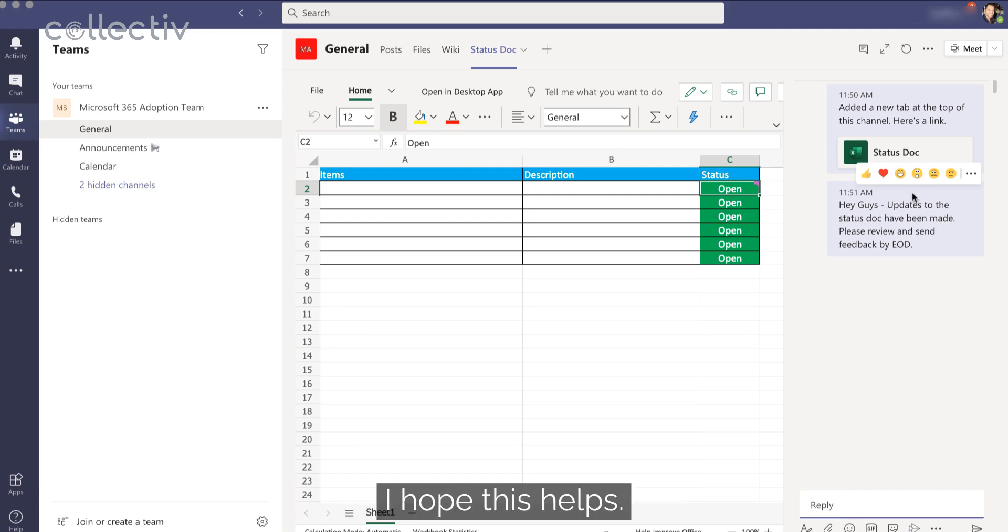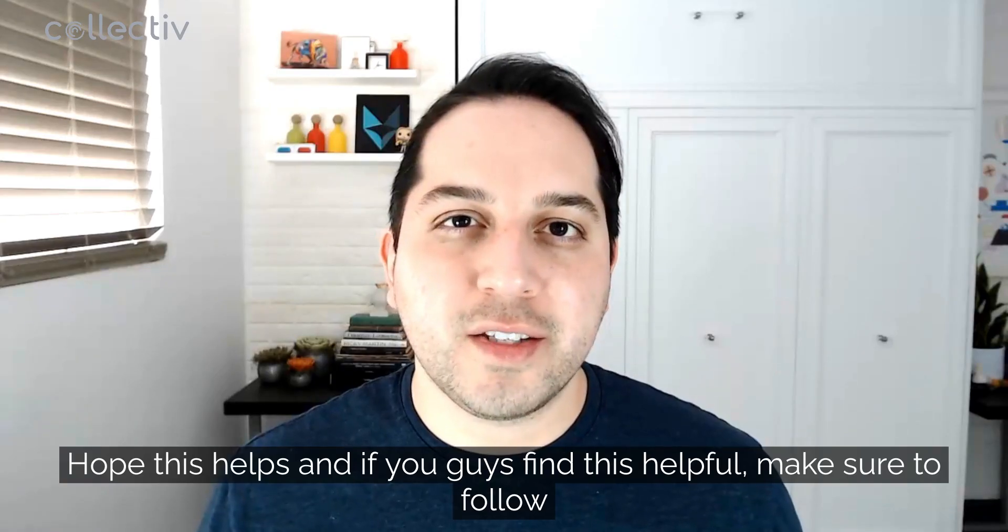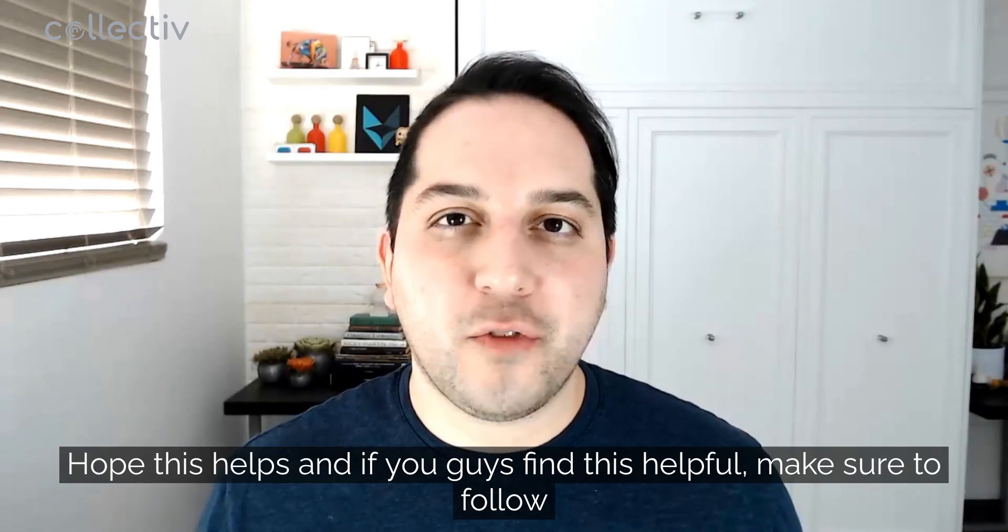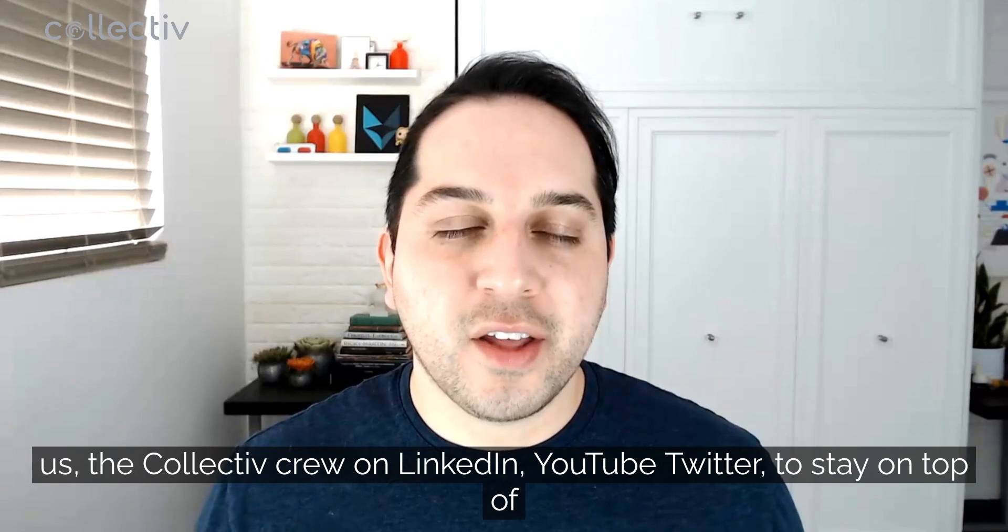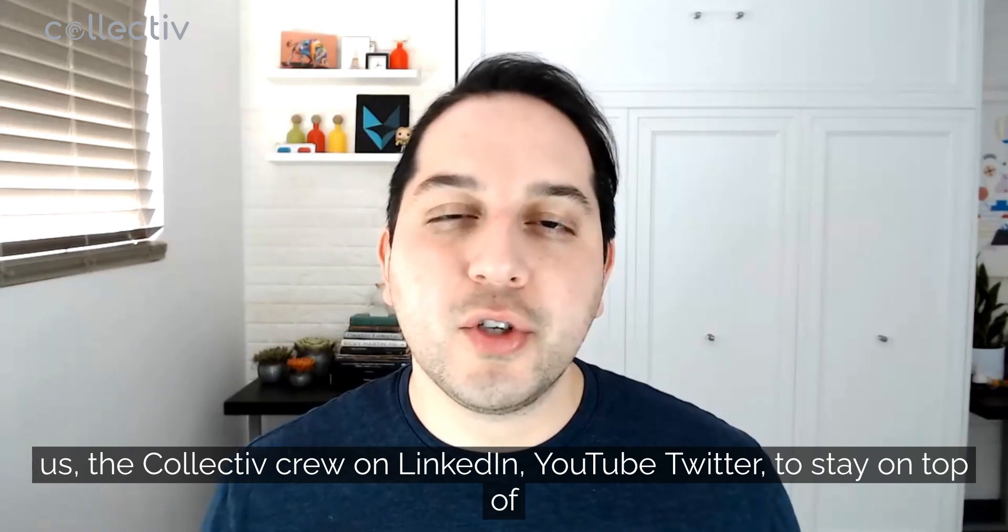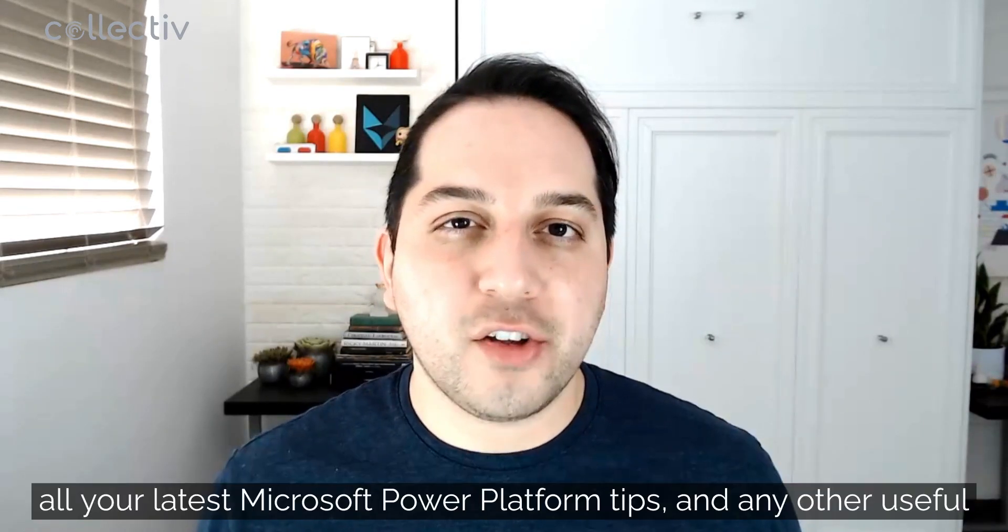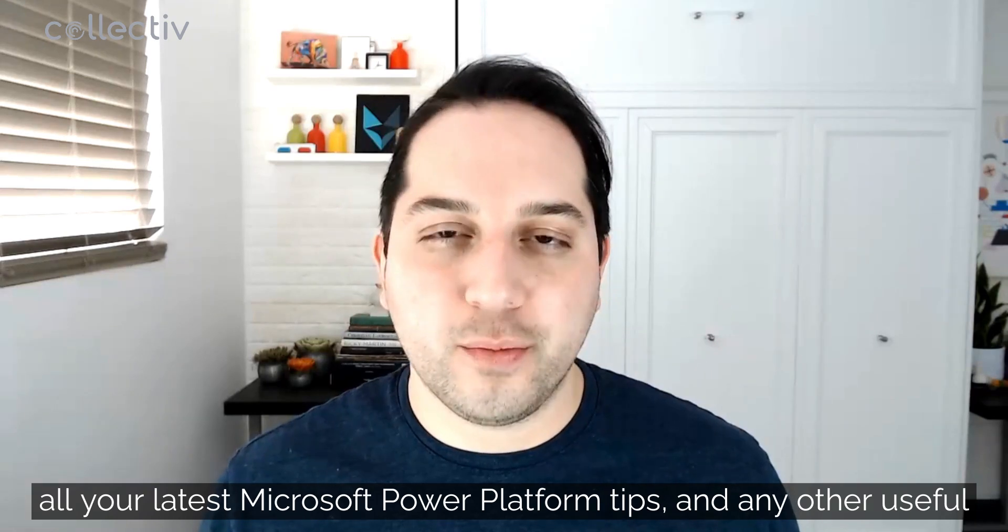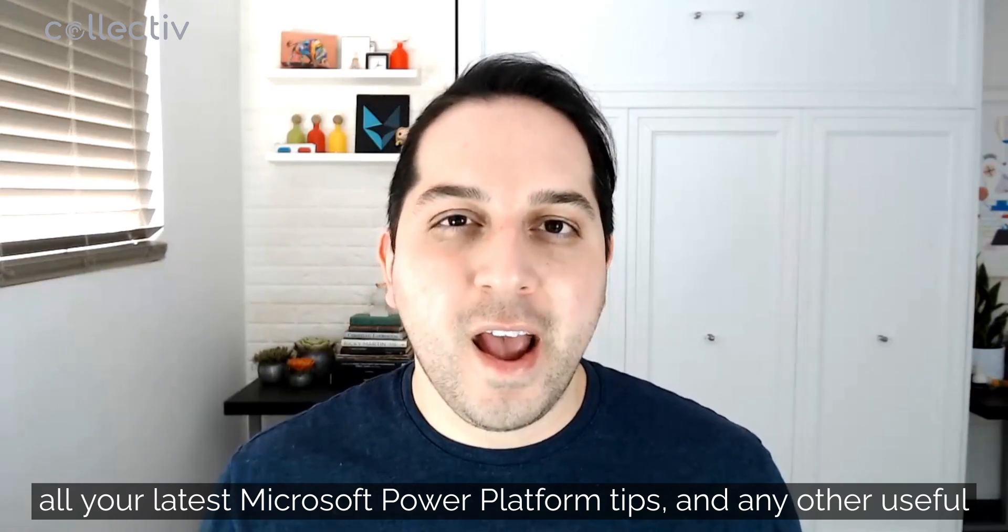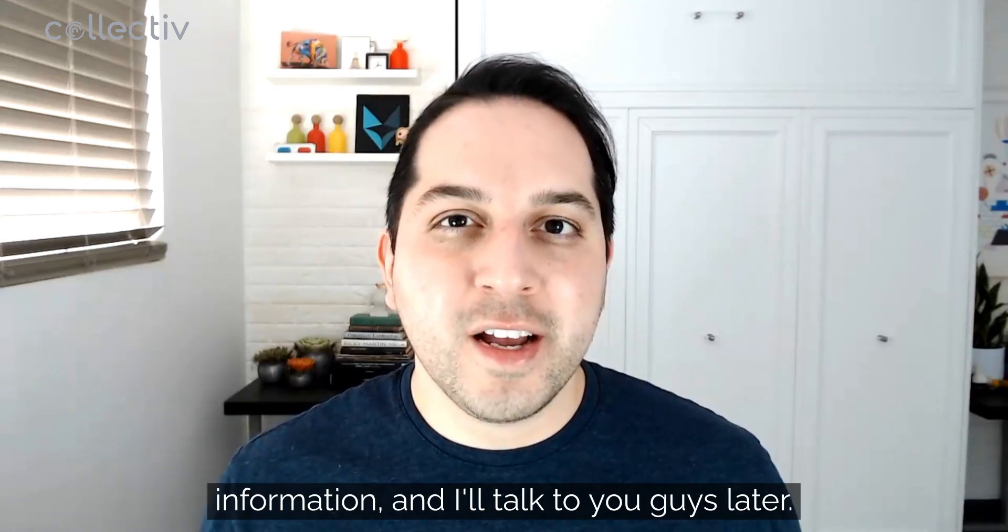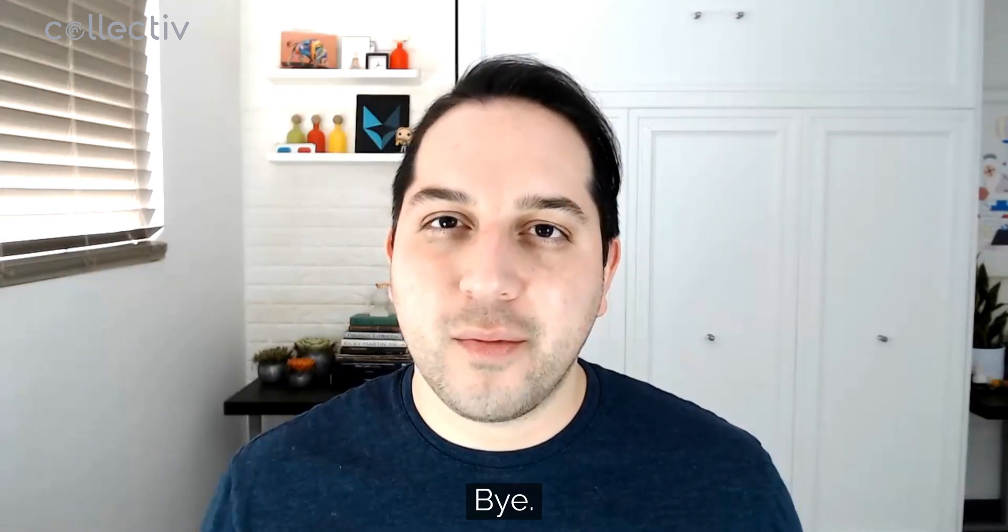I hope this helps. I hope you guys can start collaborating without filling your inbox with files and files of the same Excel doc and just make online sharing so much easier. Hope this helps. And if you guys find this helpful, make sure to follow us, the Collective Crew on LinkedIn, YouTube, Twitter, to stay on top of all your latest Microsoft Power Platform tips and any other useful information. And I'll talk to you guys later. Bye.